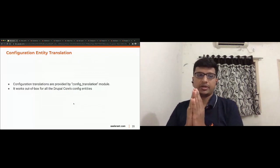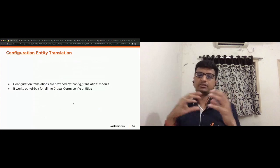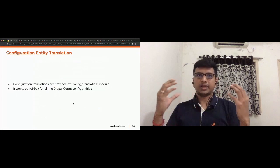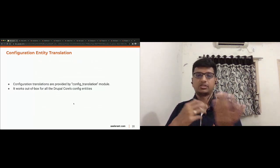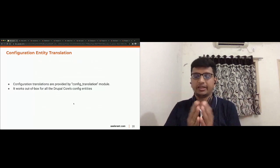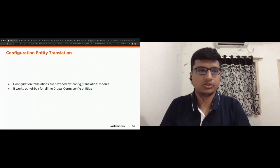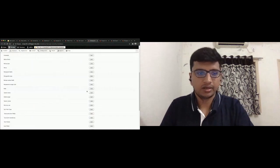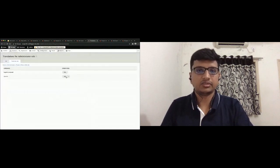For configuration entity translation — all configuration entities like views, image styles, or other configuration entities are out-of-the-box supported by Drupal core. Just go to the configuration translation page, you'll see a list of all configuration entities — click whatever you want to translate and translate it. It's pretty straightforward.